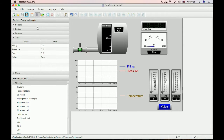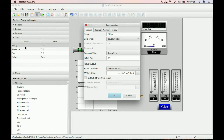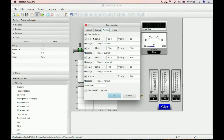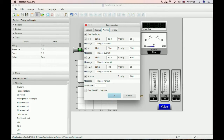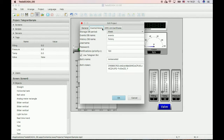We have preliminarily created a simple project with some tags. Let's check these tags — we enable alarms and history. To get notifications for the Telegram bot, the priority should be below the priority of notifications in the project properties.